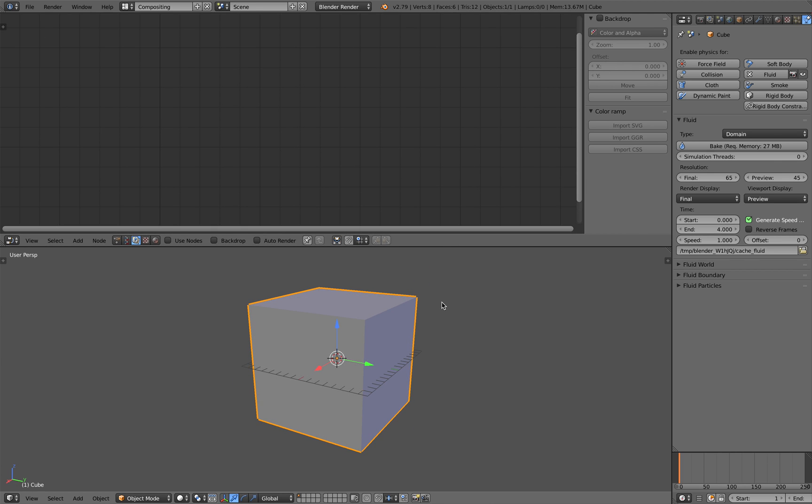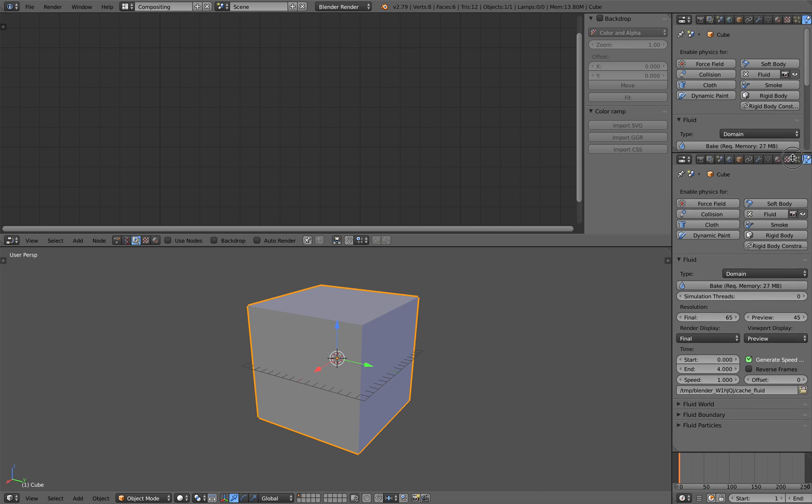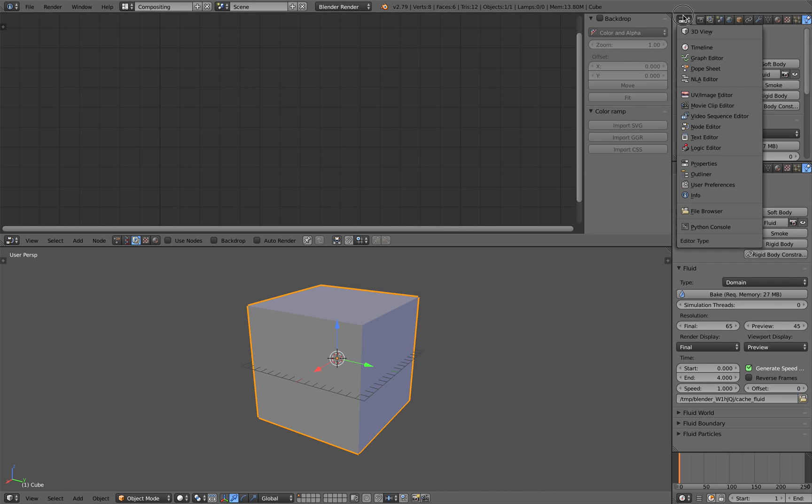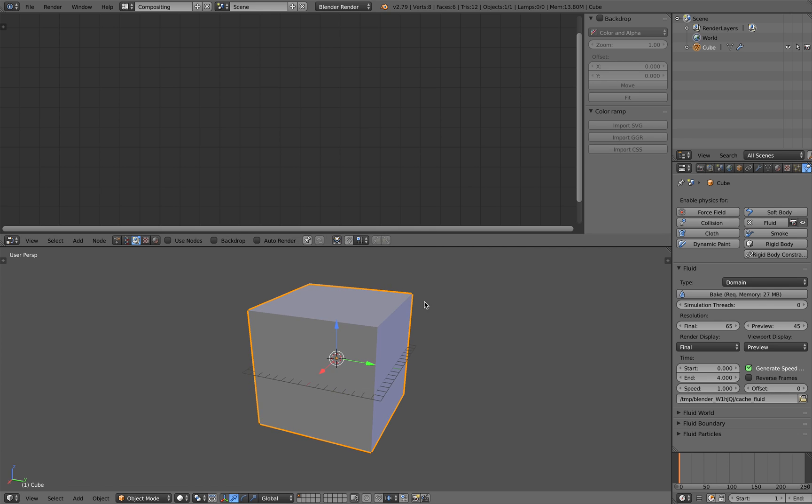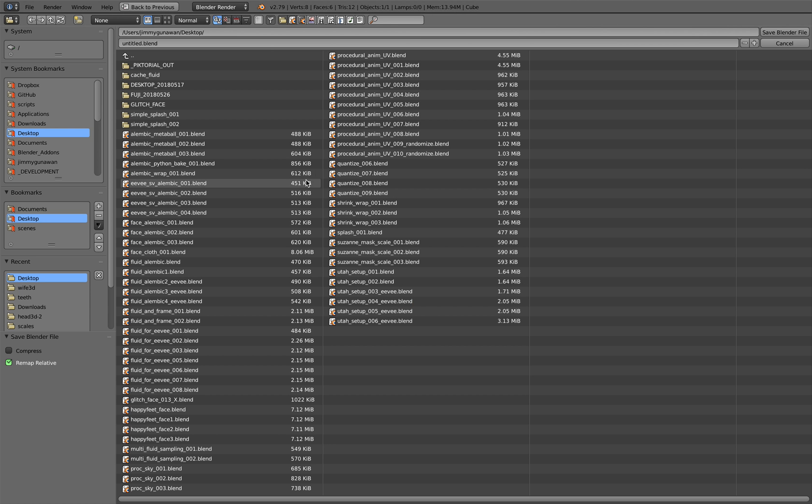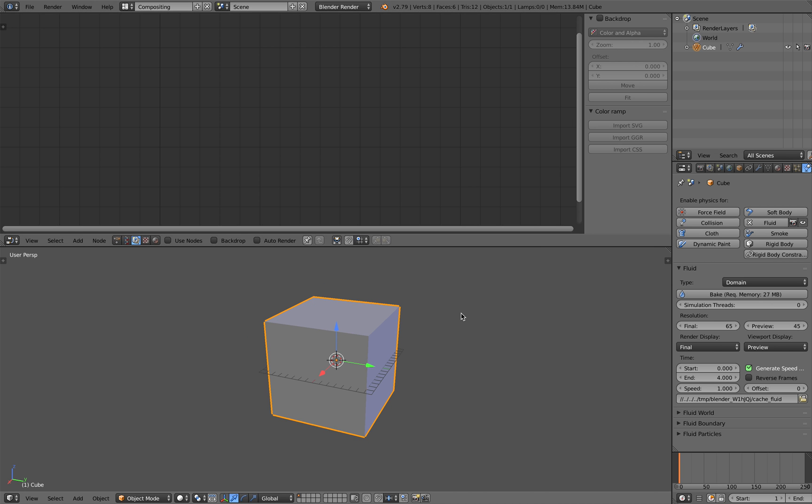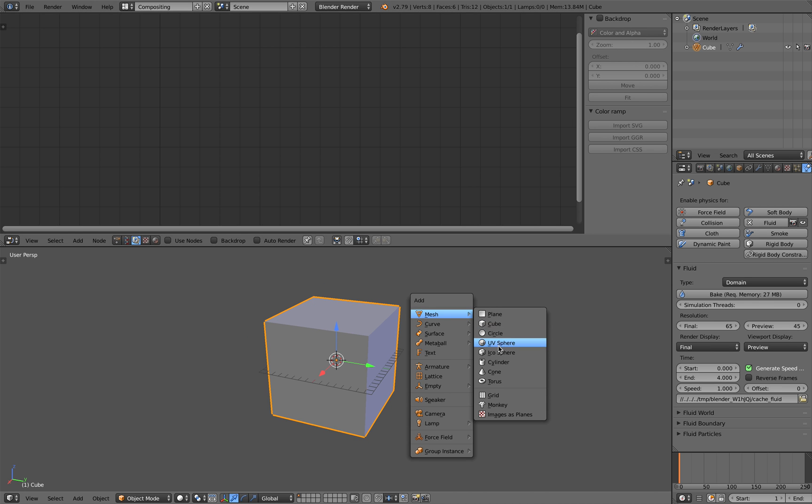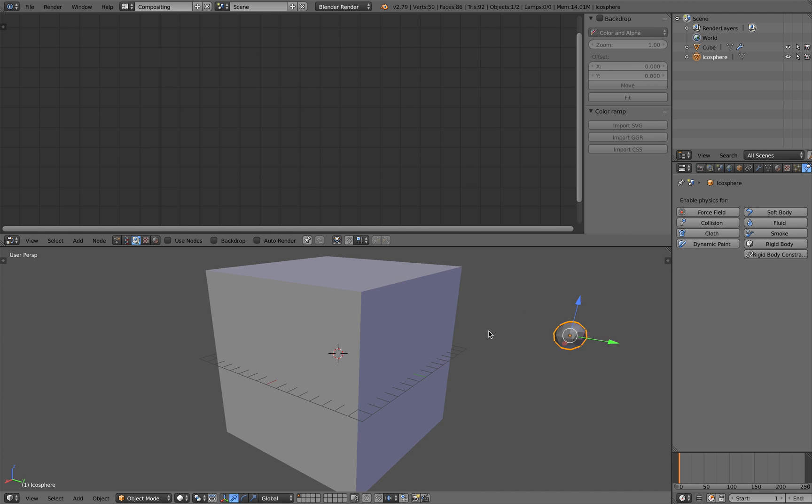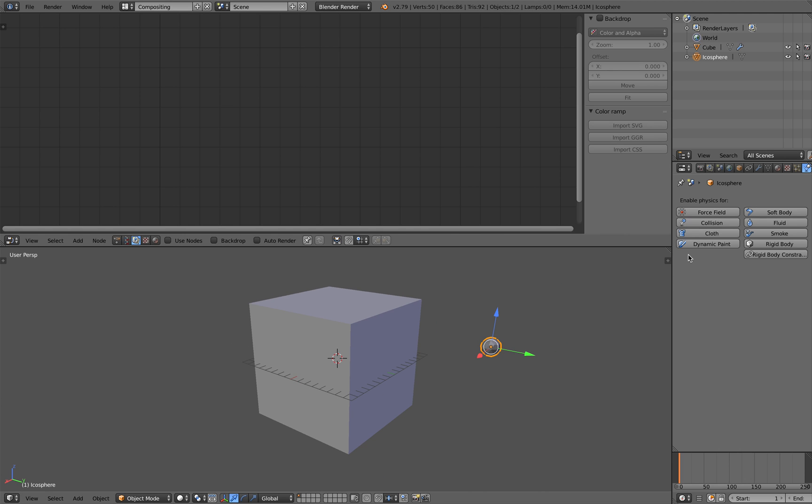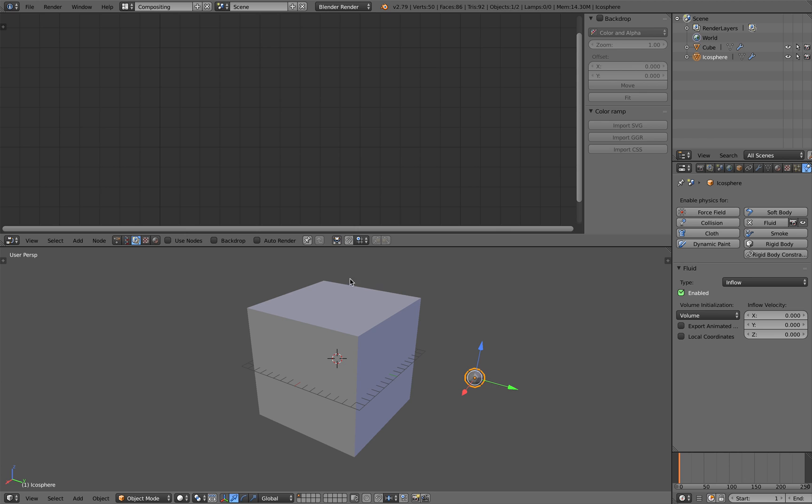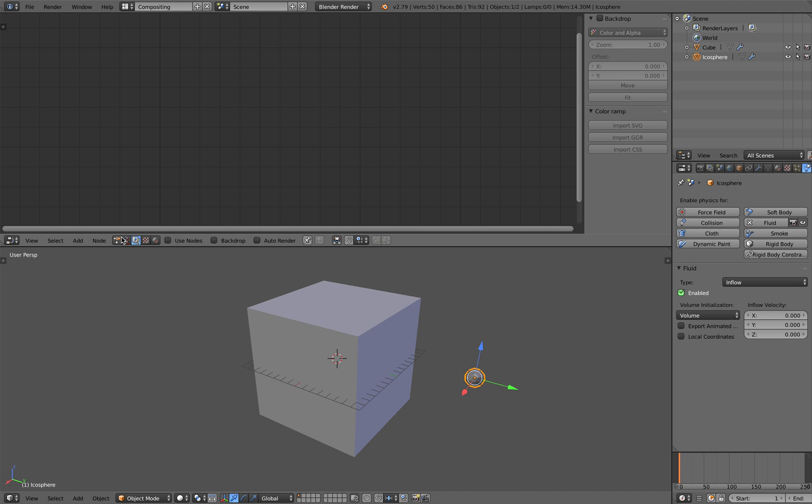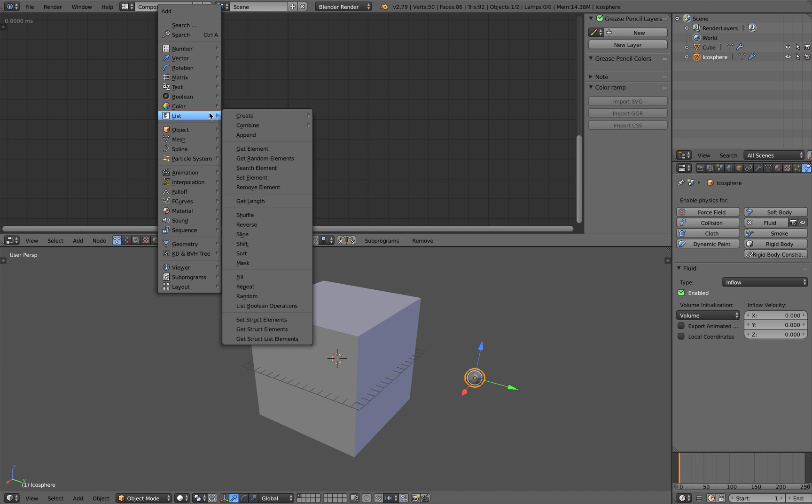And I will switch the outliner and save this as animation nodes fluid random, actually more like fluid wiggle, so I'll be using again vector wiggle. And this icosphere will be the fluid inflow, it's gonna be emitting fluid, but I'll just put it outside and here I'll switch on animation nodes.